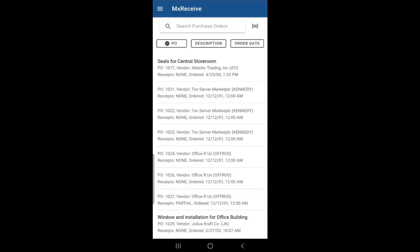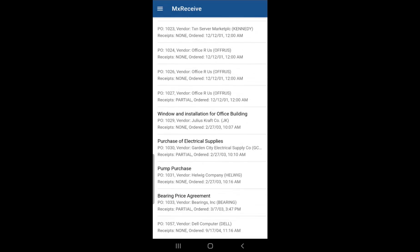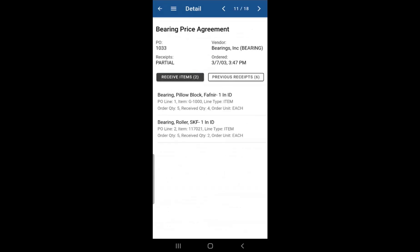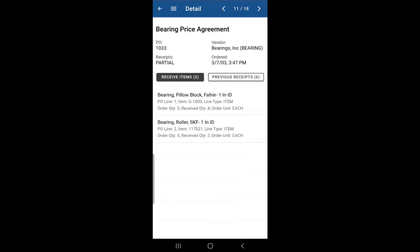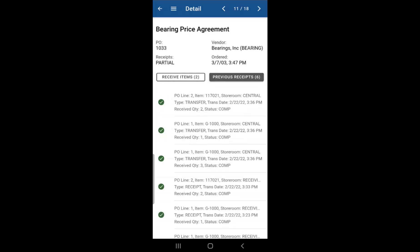If we go back into the purchase order on MX receive, you'll notice that the receipts is now partial and it's not none anymore. And that's because if you go to previous receipts, you'll notice that the status of those items is in complete status now.